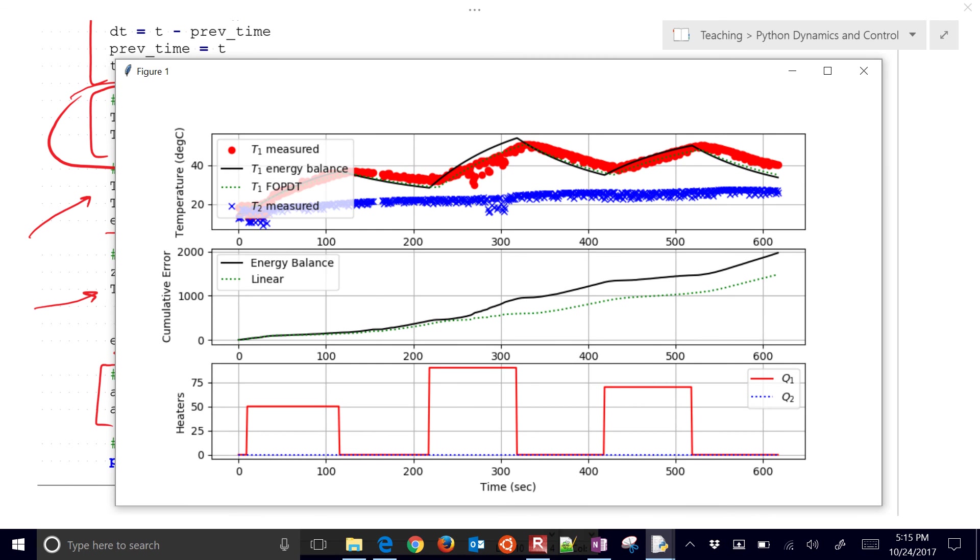And so you can see that the device itself might have some noise or other things that cause some error that are very difficult to model. But we're going to try to improve the predictions there. It looks like the first order plus dead time model is winning right now. Cumulative error is only about 1500, whereas the cumulative error for the energy balance is about 2000.